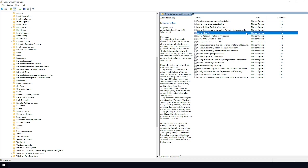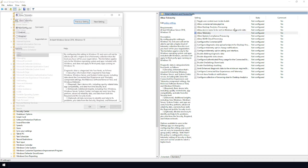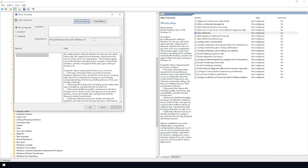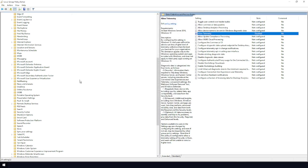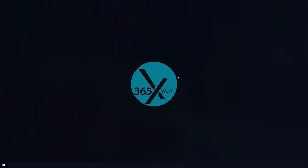Double-click on Allow Telemetry and a window will pop up. Even though it says Not Configured, it is still collecting data. Set it to Disabled, click Apply, then click OK. You can see it now shows as Disabled — that's all you need to do. Close the window.